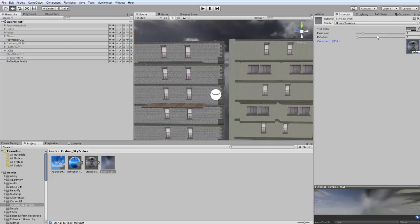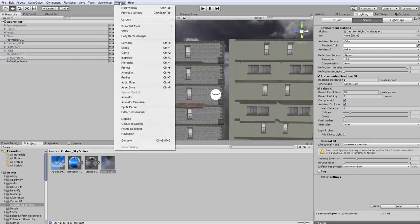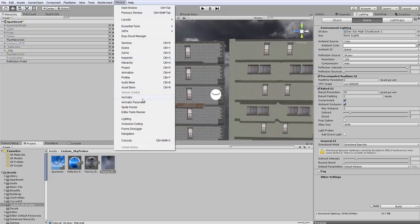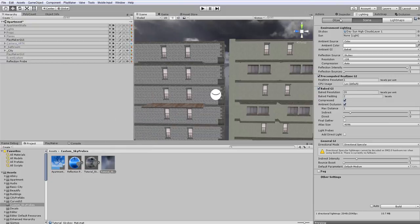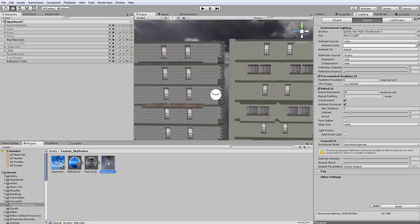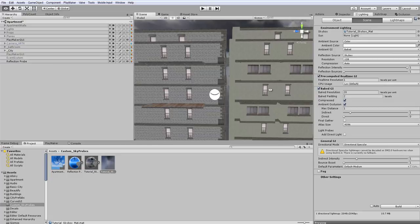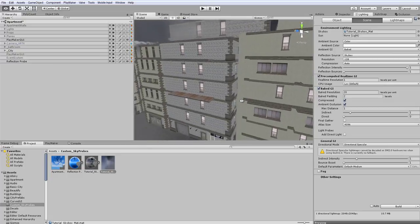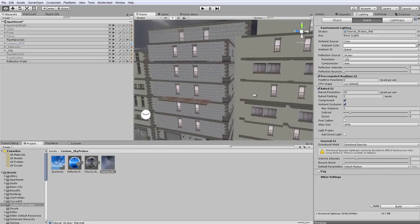Now what we can do is just go over to the lighting tab. So again, if you don't have this lighting tab, you're going to find it under window. Then you're going to of course choose scene to adjust your skybox. Now what we can do is grab this new material that we made called tutorial skybox mat and drag it over onto the skybox. Now as you can see it's slightly different. It looks farther away.